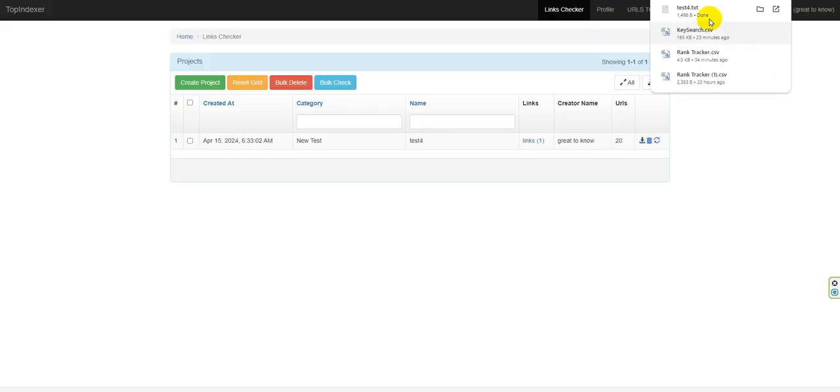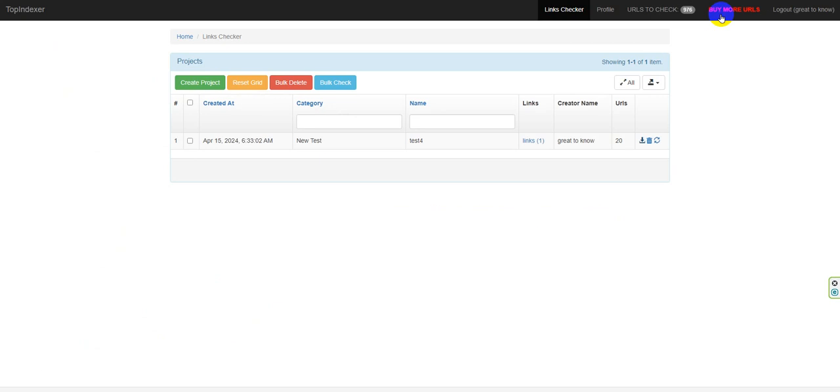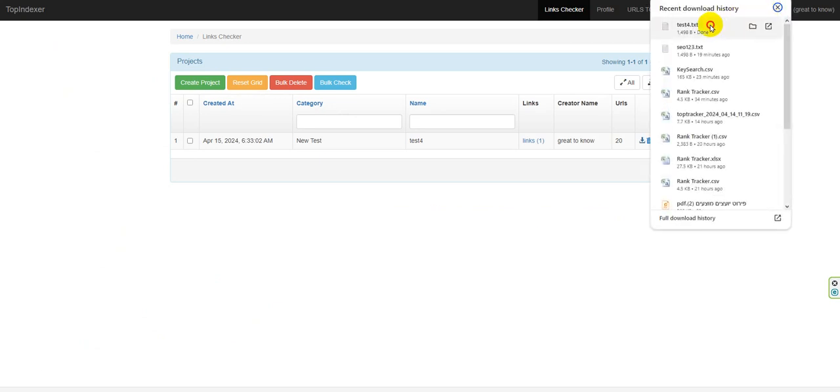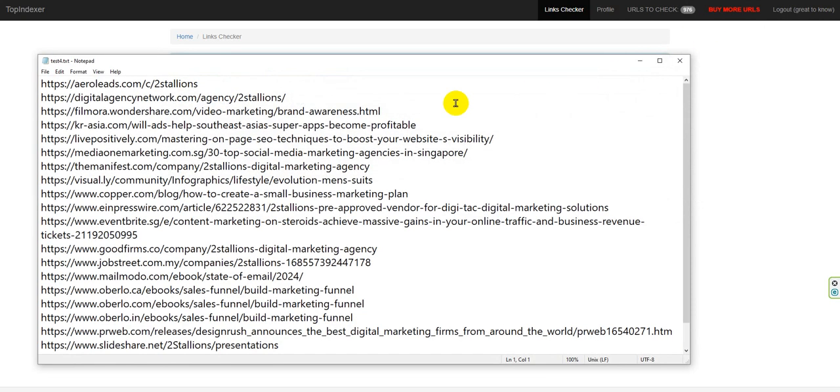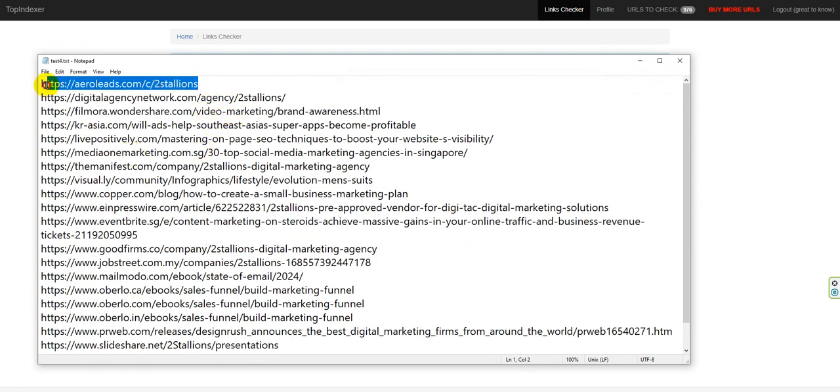So let's refresh again and I will see here that I can download. And here we get the real backlinks. Okay, this is the real backlinks to the site.